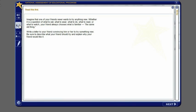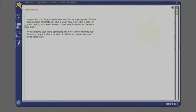Imagine that one of your friends never wants to try anything new, whether it is a question of what to eat, what to wear, what to do, what to read.